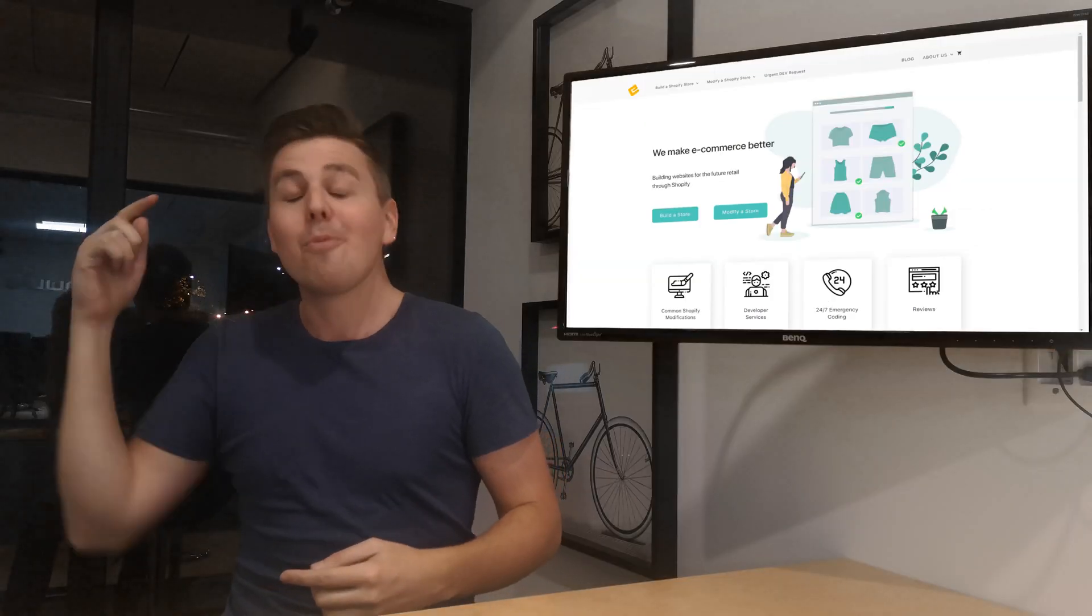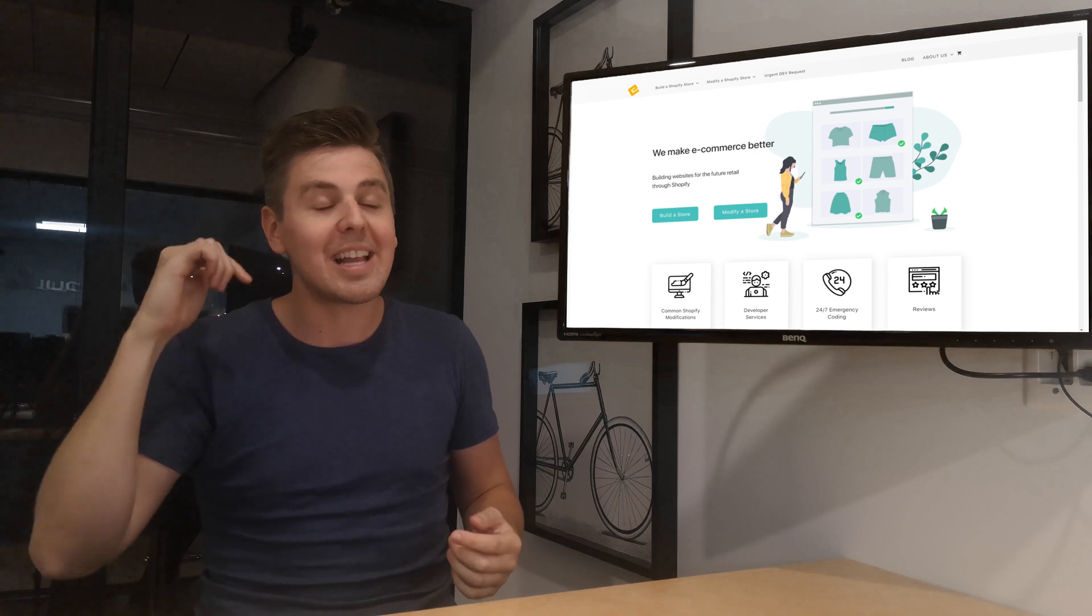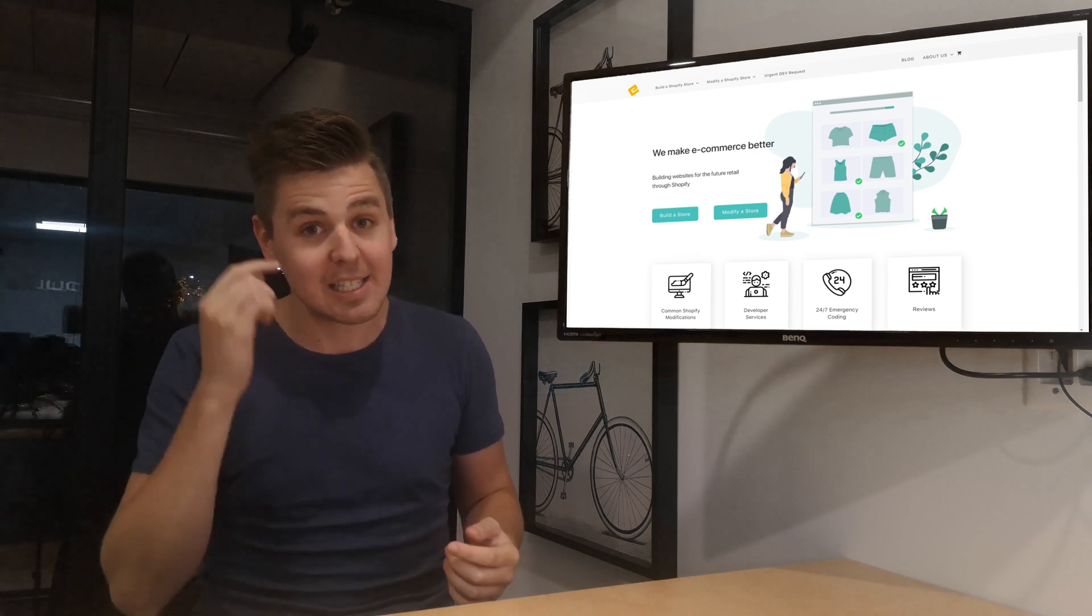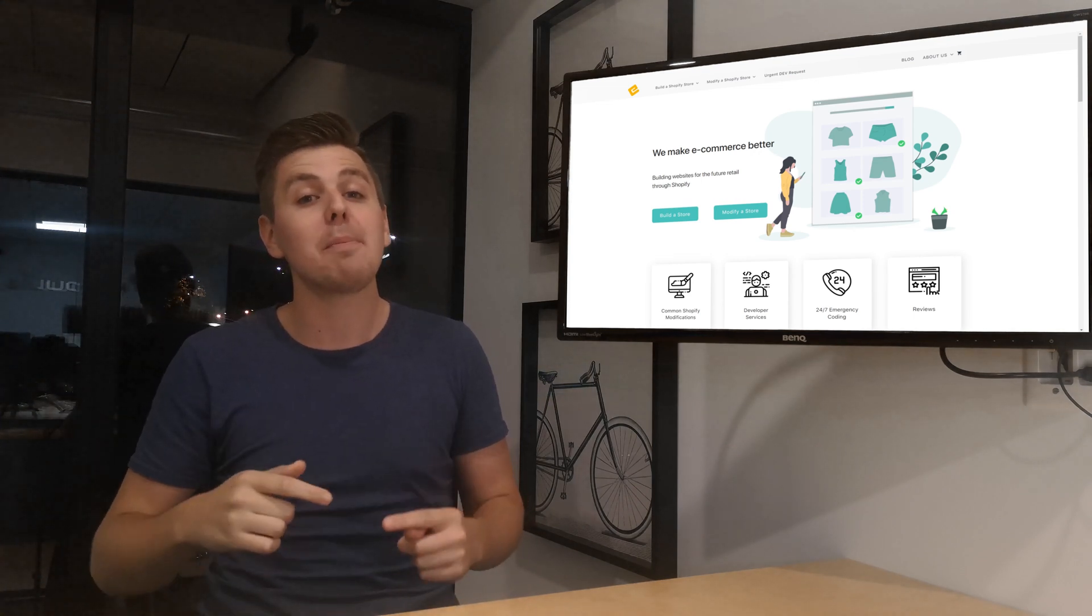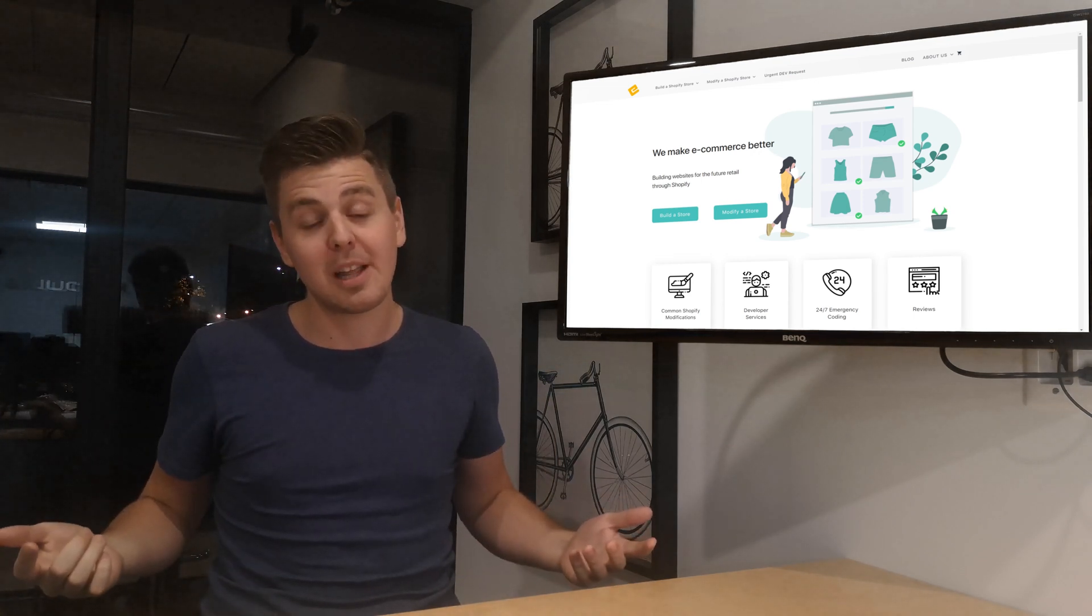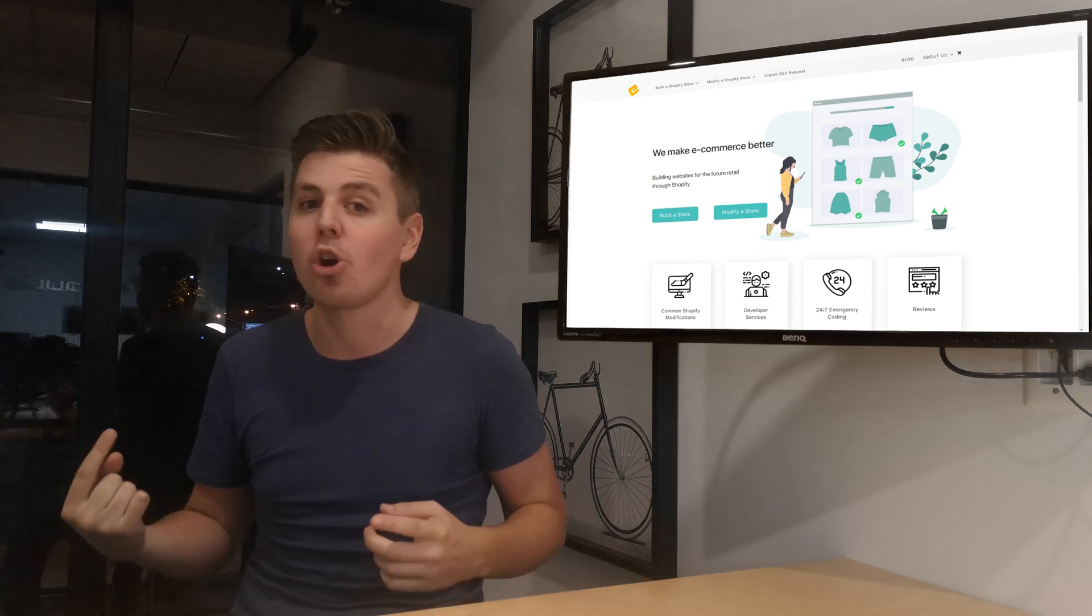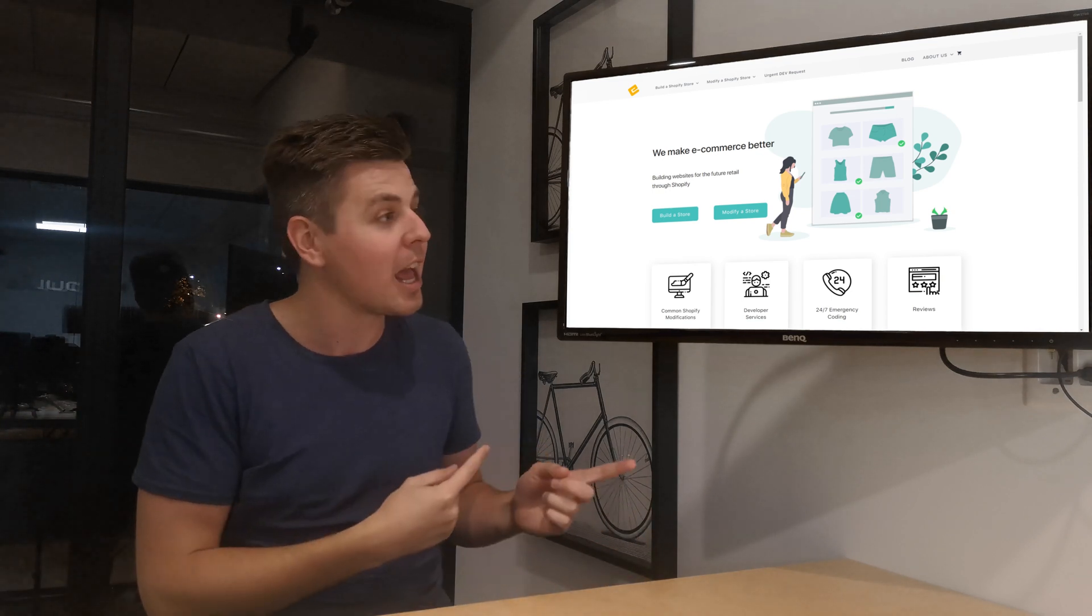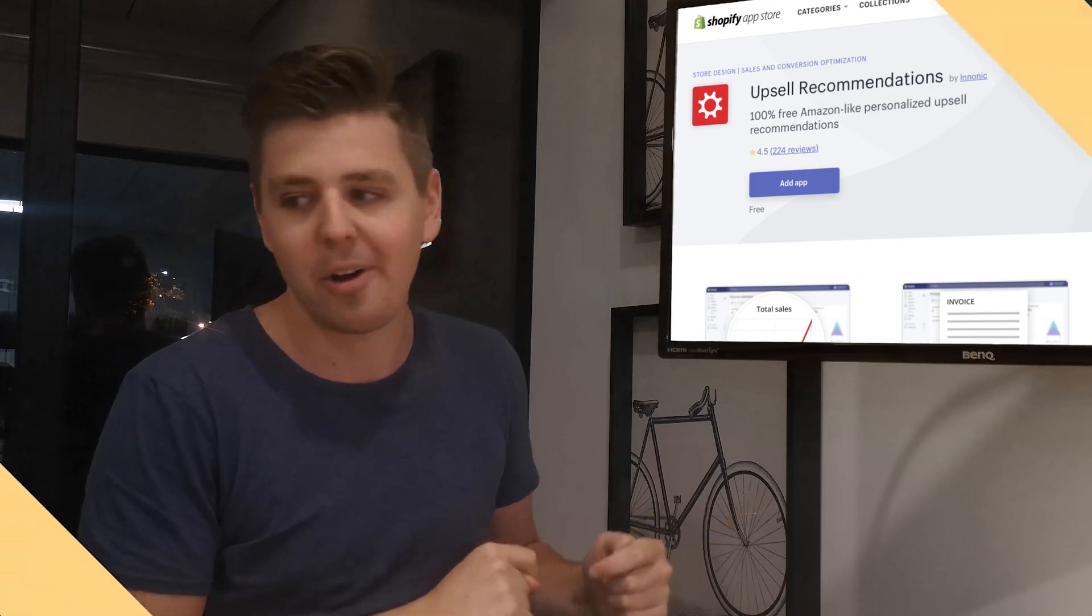Anyways, we're doing upsell apps. We already did a signal. I still don't know how to pronounce them a couple of weeks back. So make sure if you're checking out upsell apps to check out that one. And I'm going to stop talking and we are looking at the app starting now.